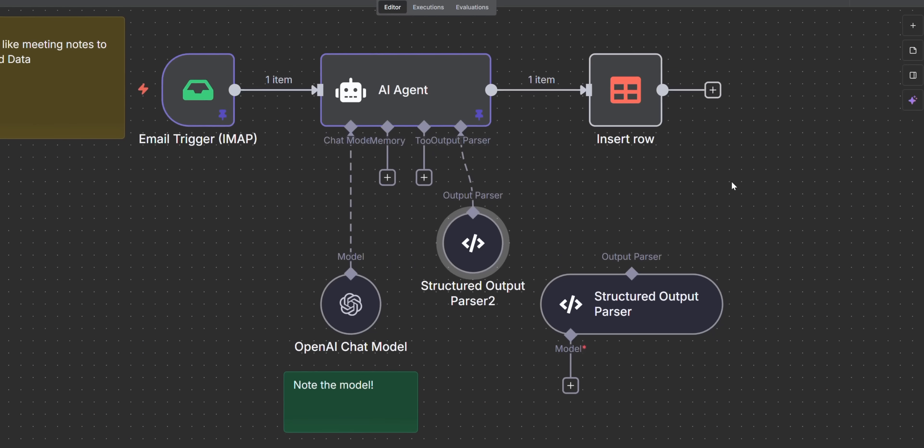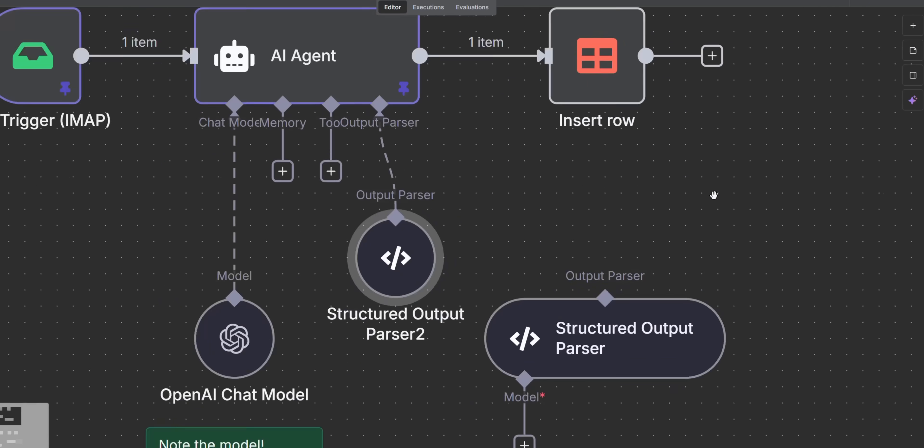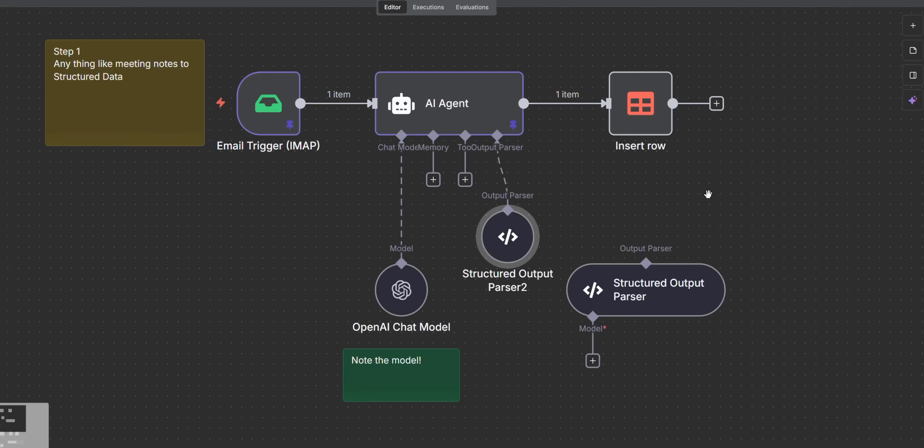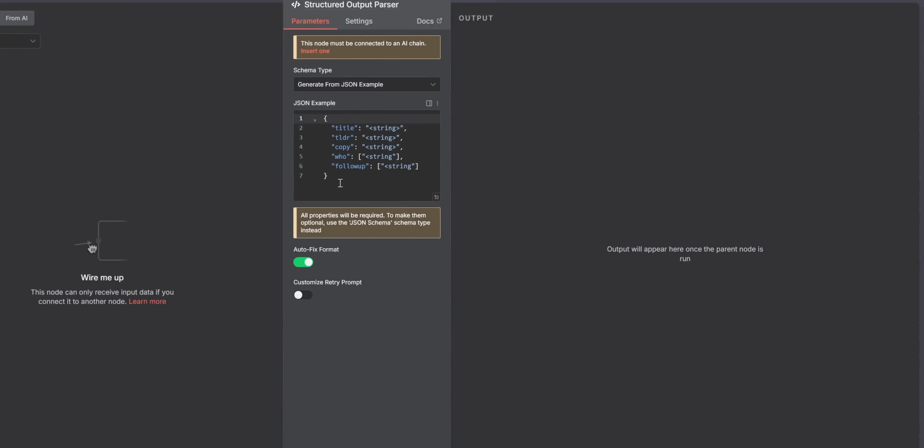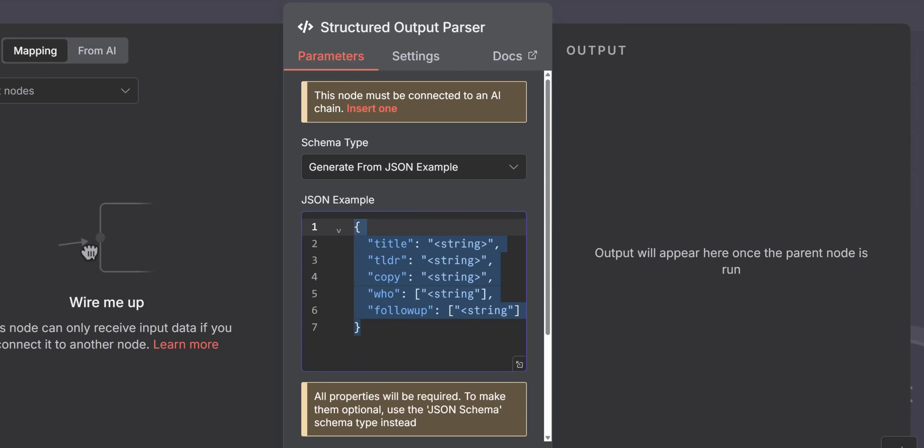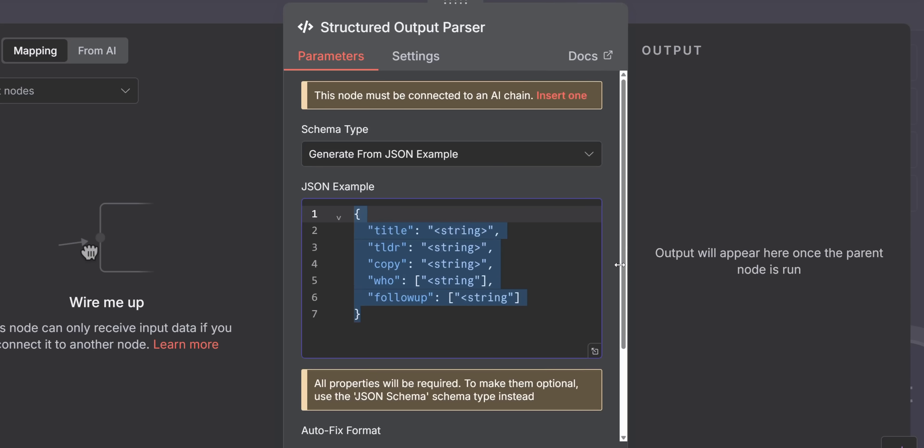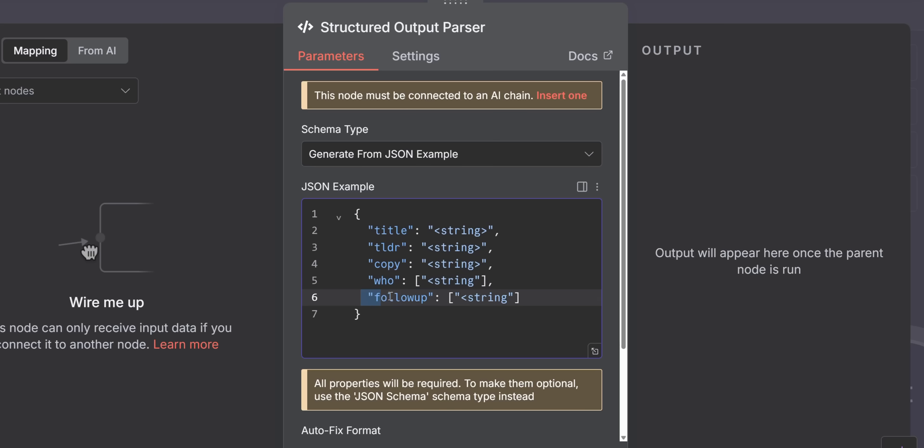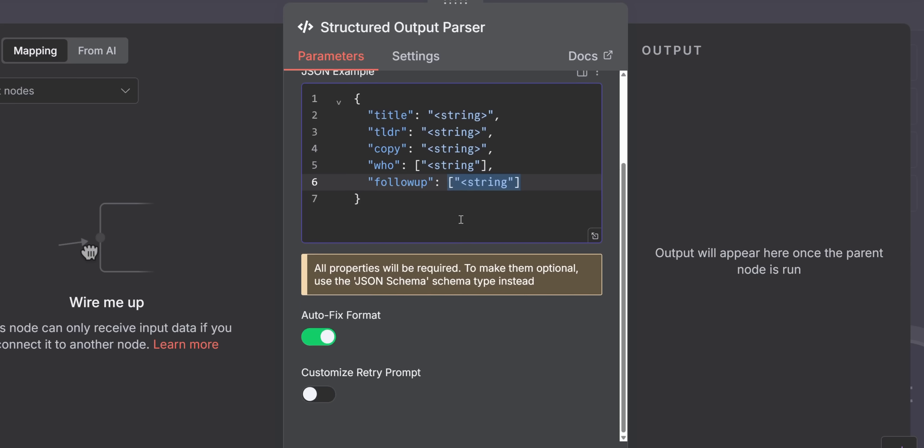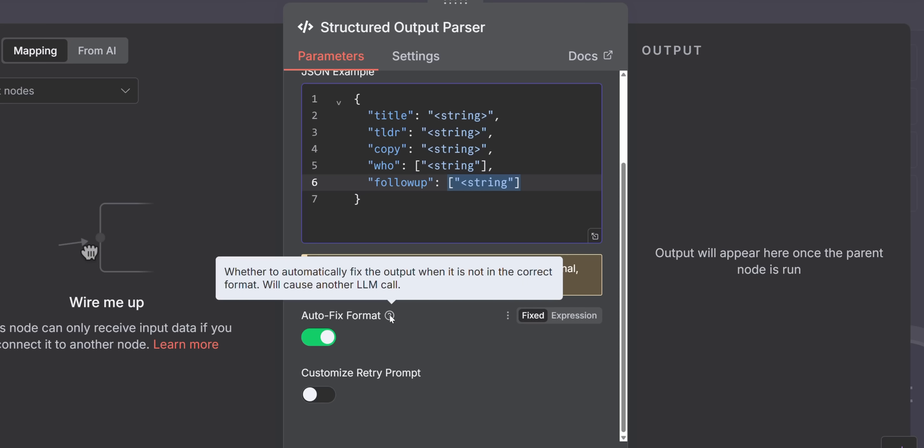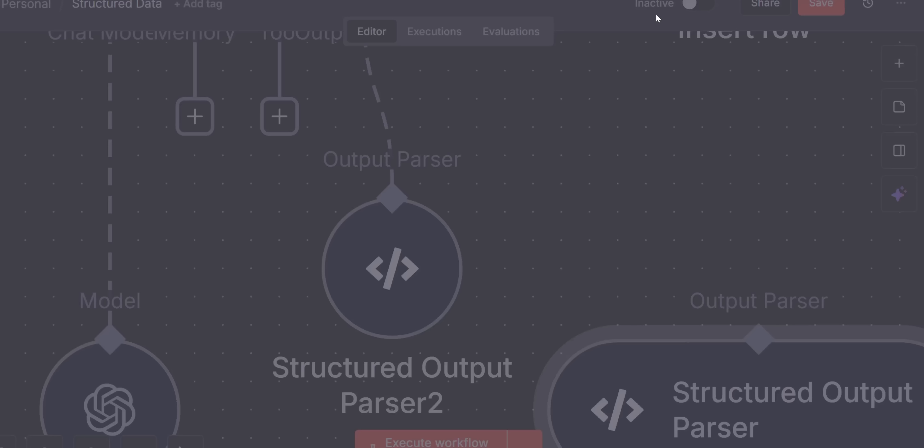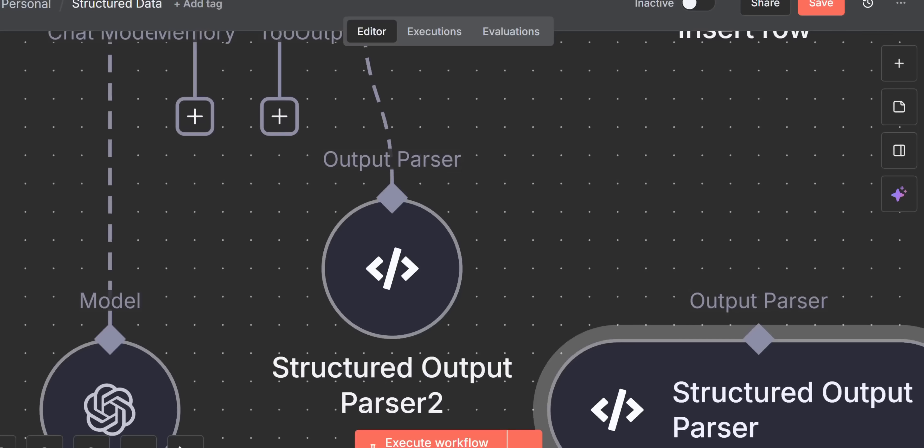When you open it, you get generic, you get the generate, and then you get the more specific one. I'm going to stick to the one I typically use. Now you'll see I made an object and that object is what I wanted to output. We have a title, we have a TLDR, we have a copy, we have a who, and we have a follow-up. Then I tell it this is a string. There's so many ways to do this, this has been working well for me.